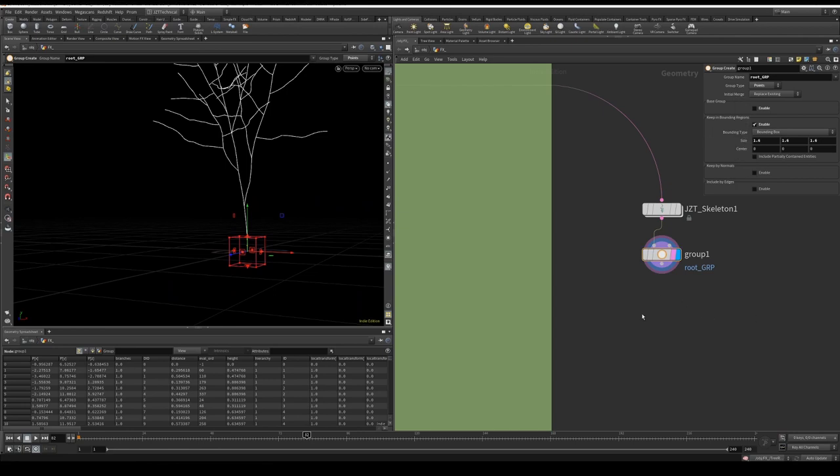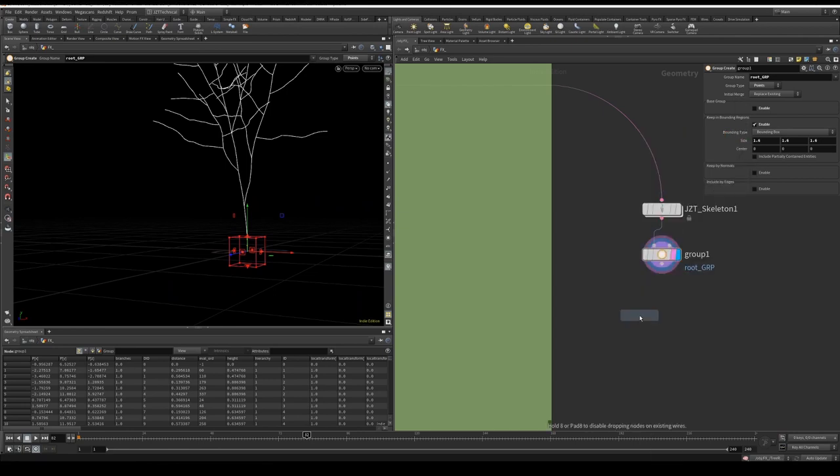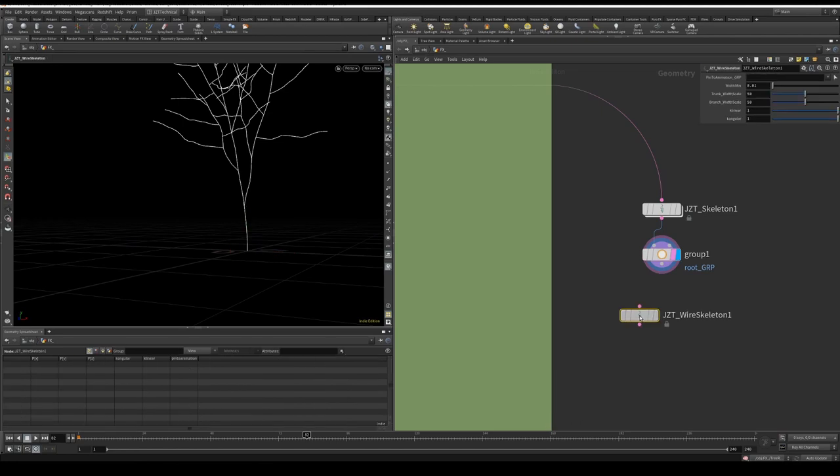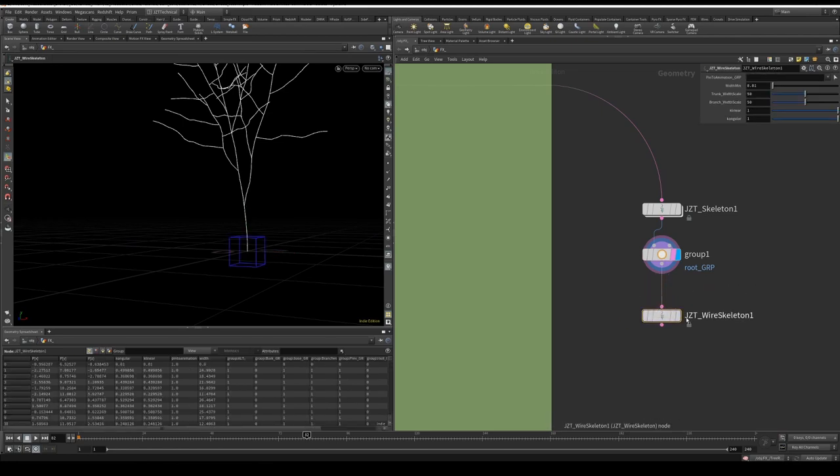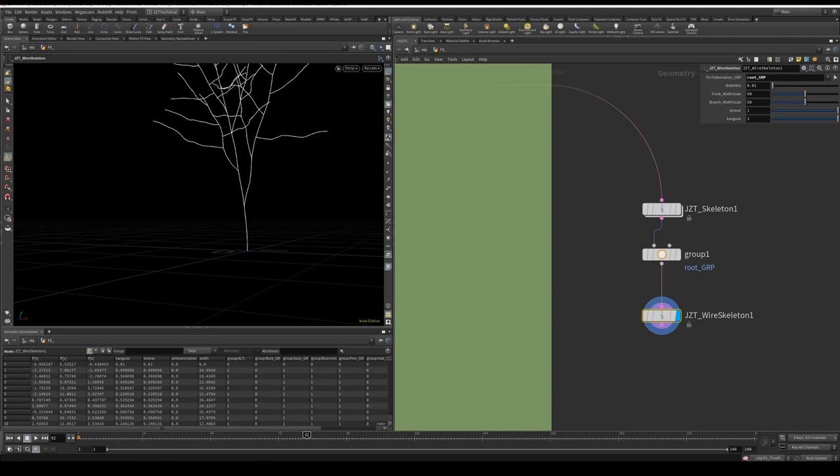That should be fine. Next thing I'm going to do is create a JZT wire skeleton, plug that in. Now we need to tell it what to pin to the root, like what do we want to be kind of the root and the base of this, and that's going to be our group that we just made. So root_group. Next thing I'm going to do is we're going to change the trunk width scale from 50 to 100, and the branch width scale to 100 as well, and the rest we're going to leave default.